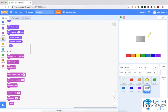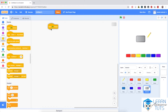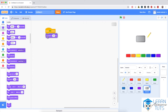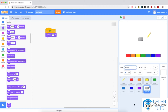I'm going to go to Events and then when flag clicked, then go to Looks — the purple section — and set size to 100%. Instead of 100, I'm going to fill in 50. So when the flag is clicked, the button shows the same size as the other buttons.